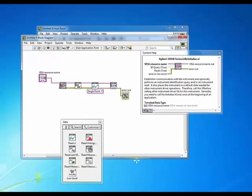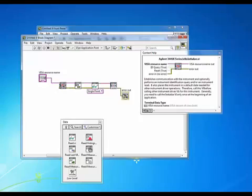And the rest of the items, holding my cursor over the initialize VI, I'm going to leave as the default and it shows you that the ID query and the reset are both set to true.